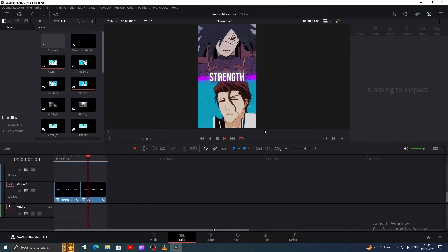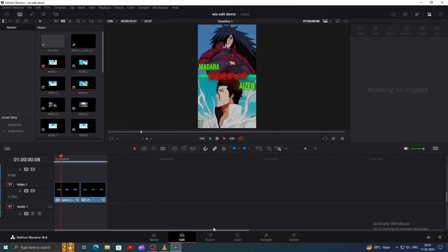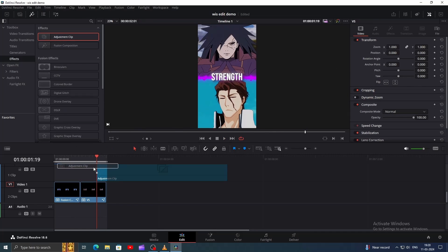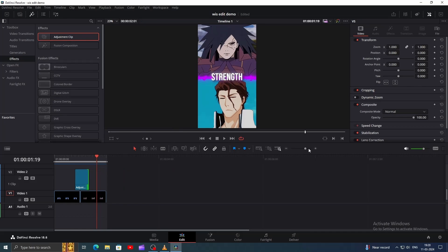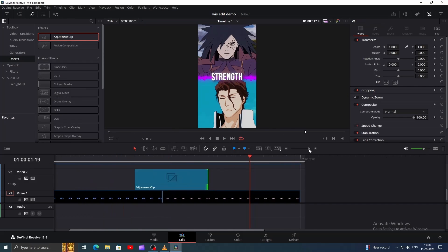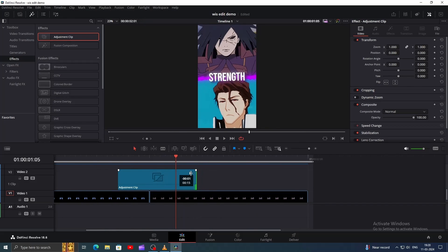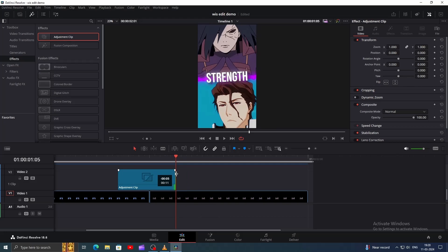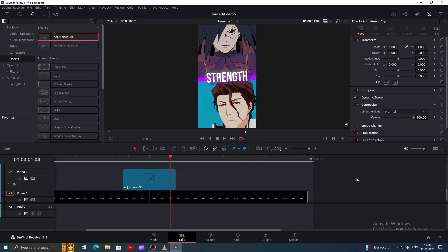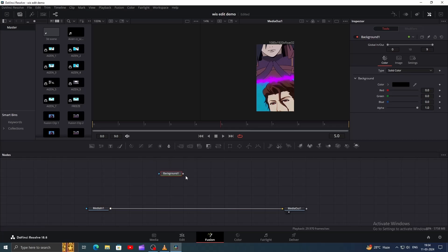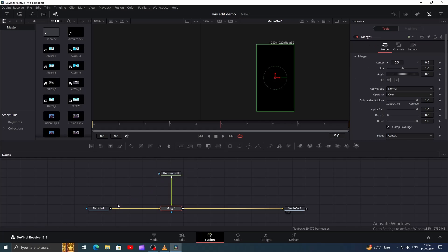Now let's create a transition effect for smoother animation. Add an adjustment clip from the Effects window and trim it down like this. We want it between both clips since it's a transition. Once you've positioned the adjustment clip, place your playhead on top of it and head over to Fusion. Add a Background node and connect it to the Media in.